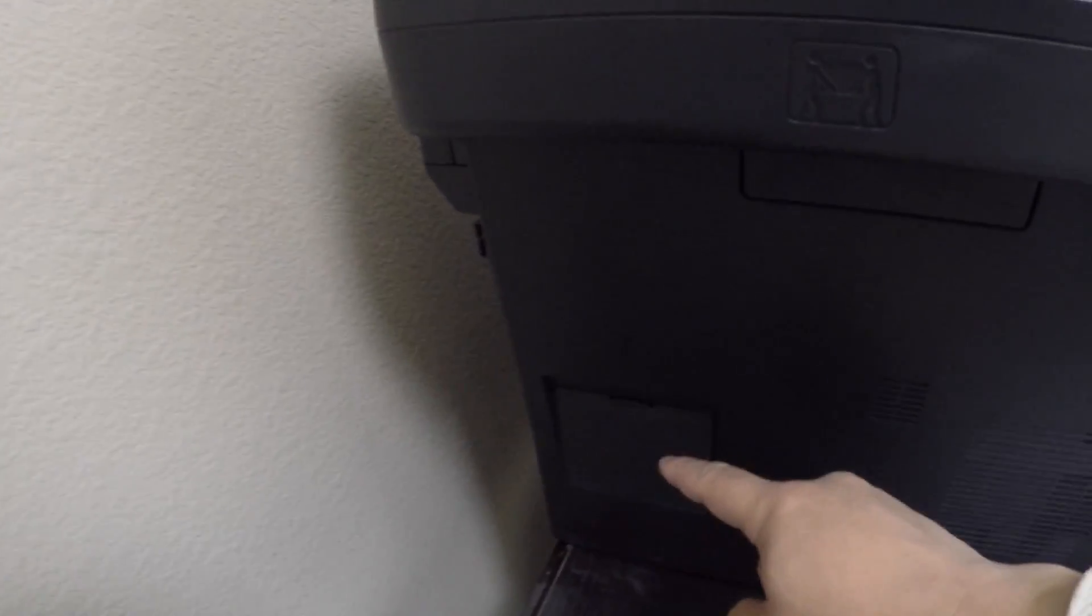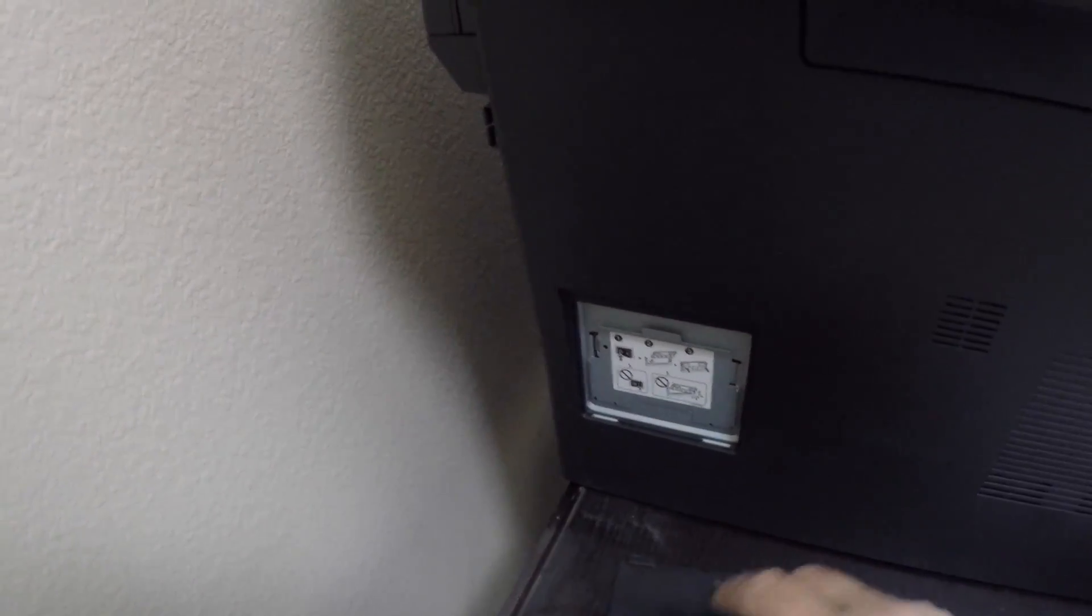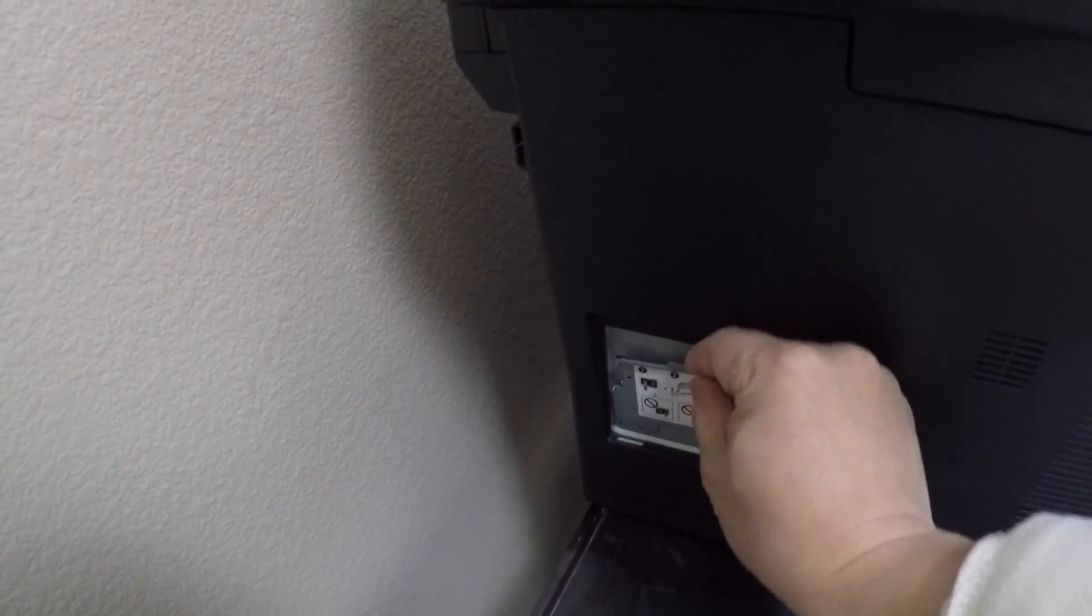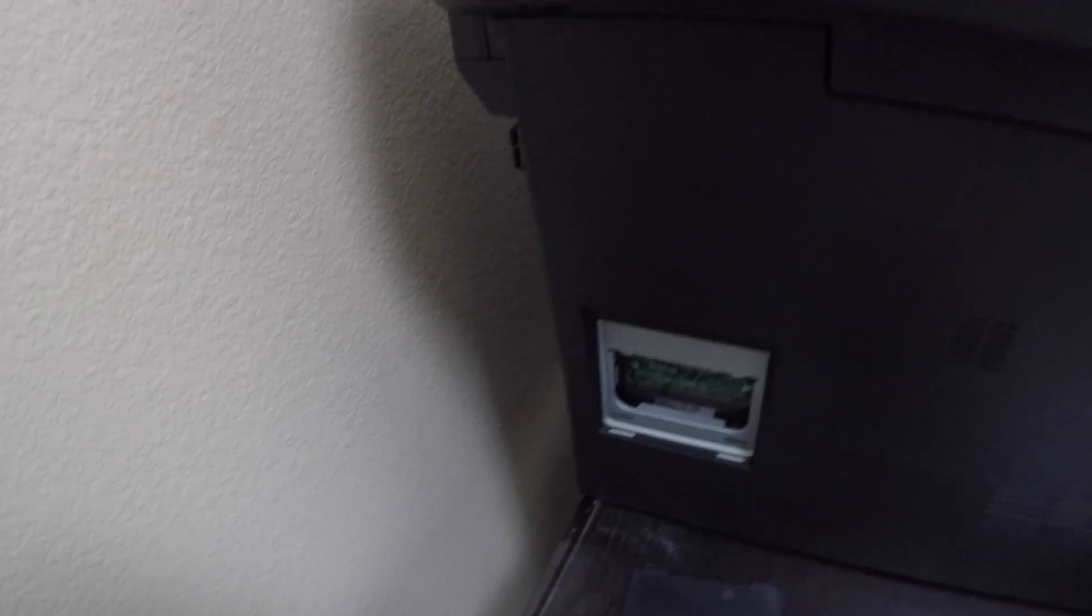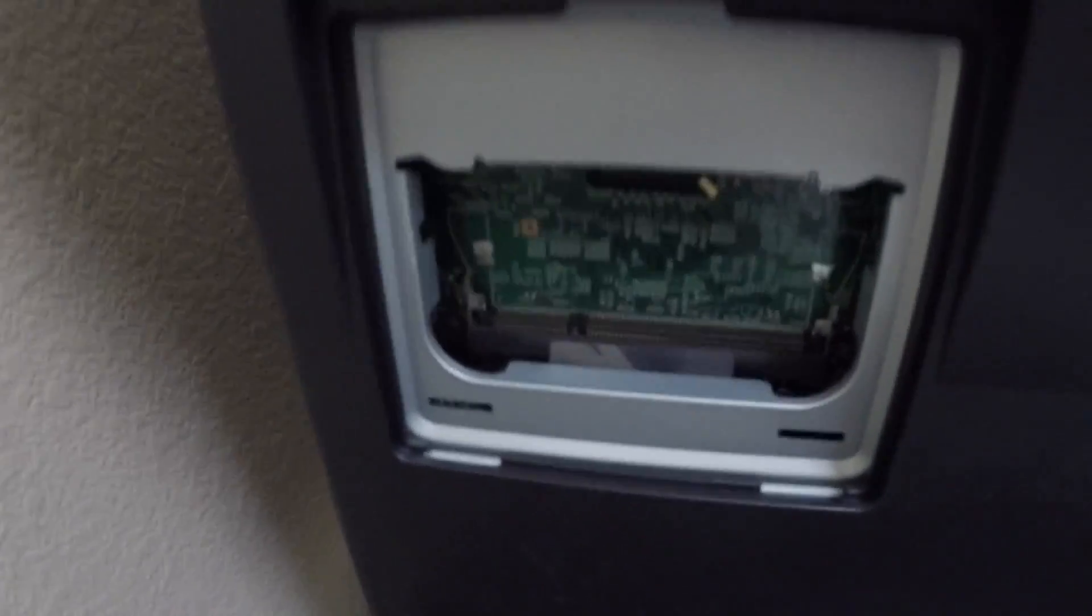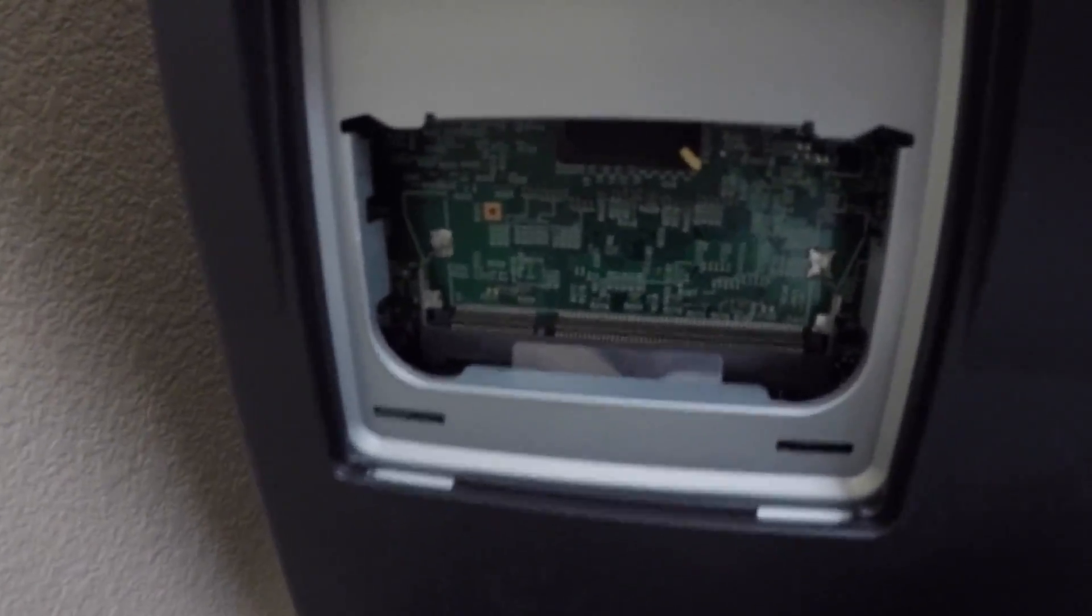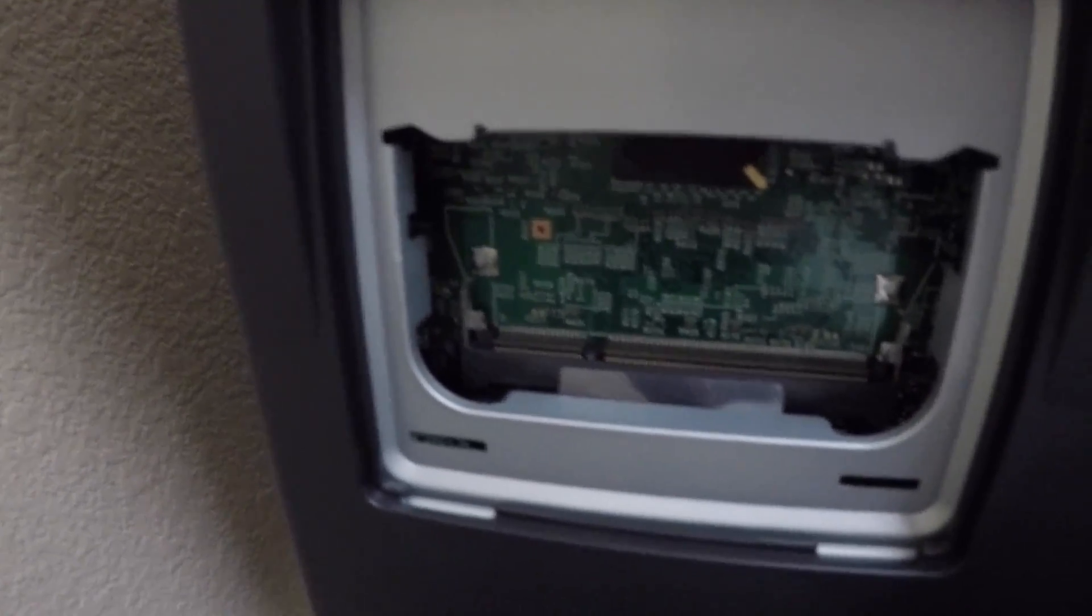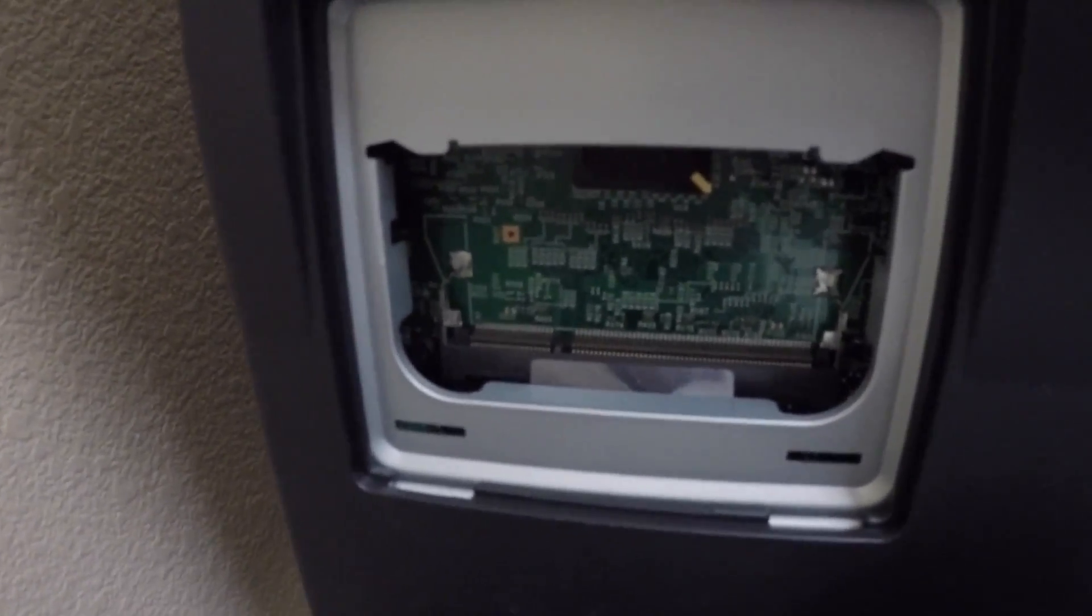So the first thing you probably want to do is take out this cover. The memory is going to go in here, so there's only a certain type of memory that works with this one, so you want to check your manual before purchasing.